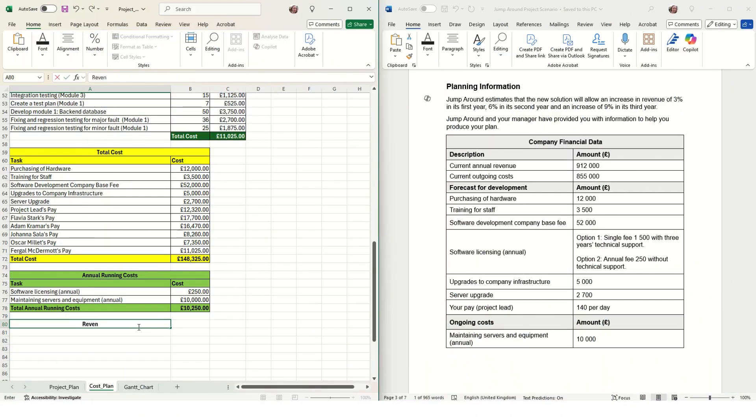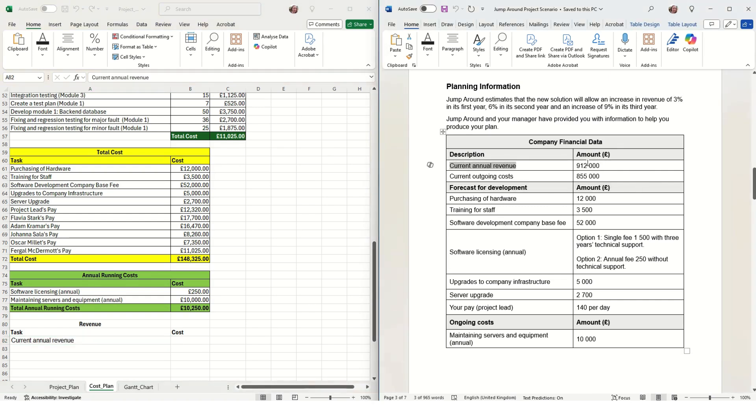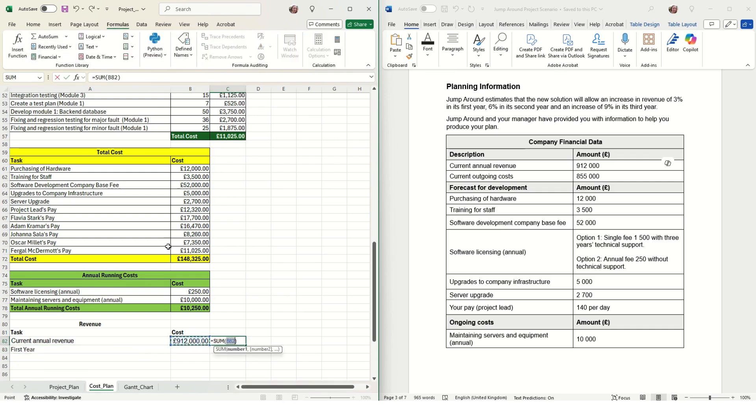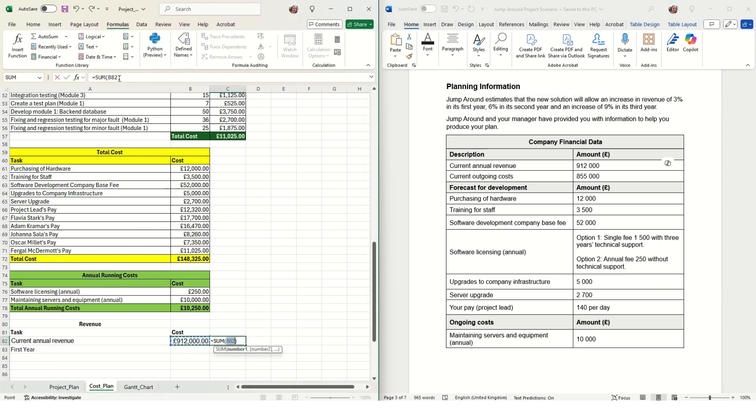Next we need to calculate the total revenue. We start with the current annual revenue, which is given on the set task brief. We're also given information about the expected revenue increase: the first year is 3%, second year is 6%, and third year is 9%.